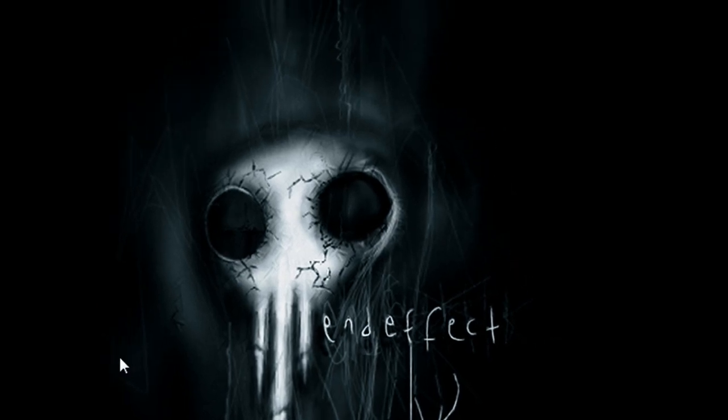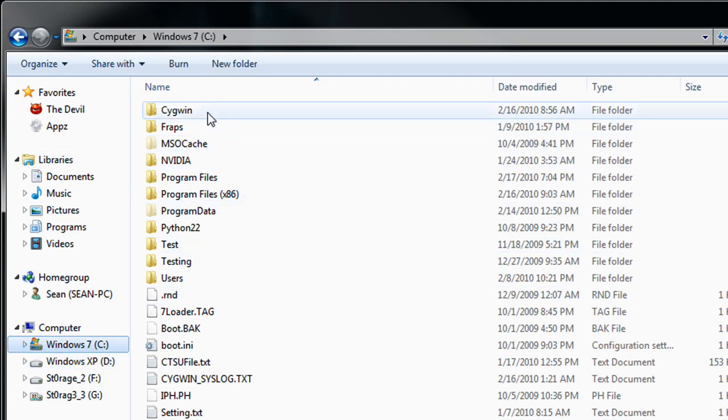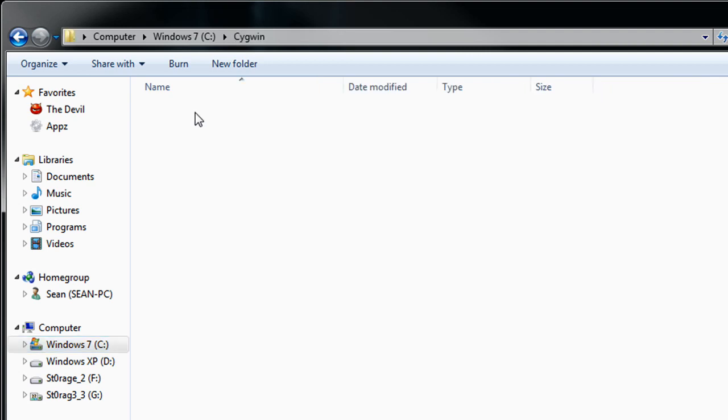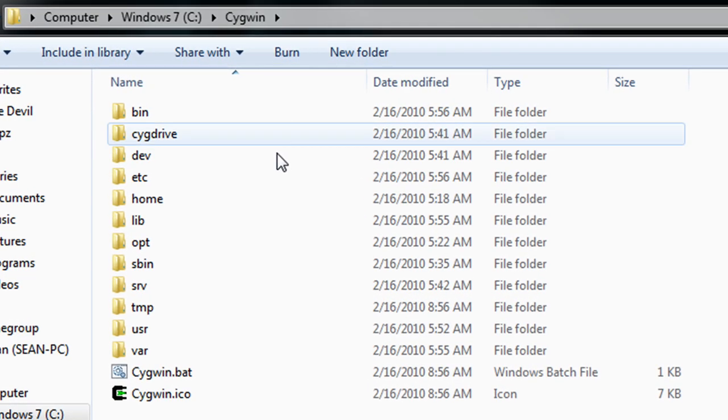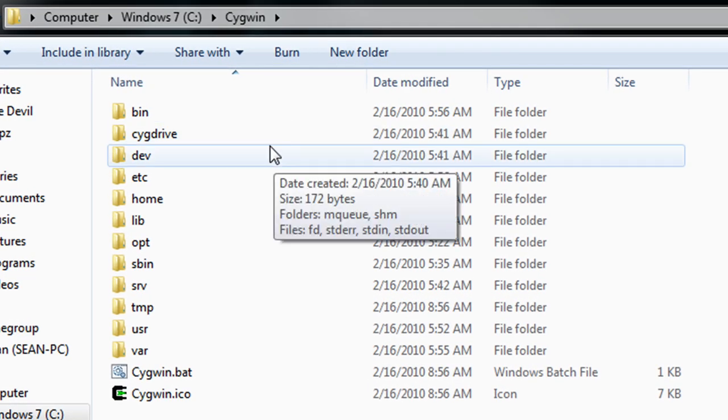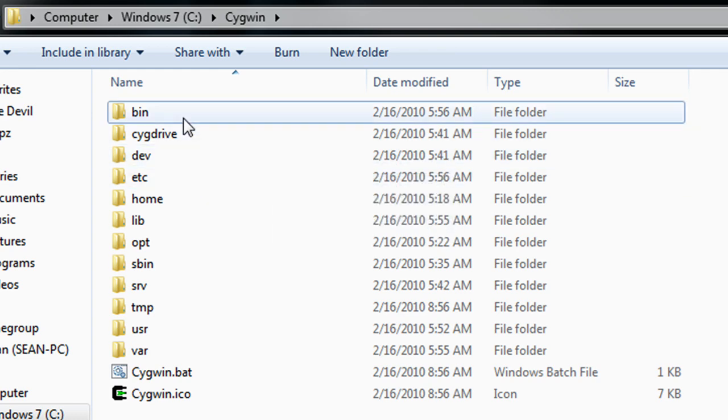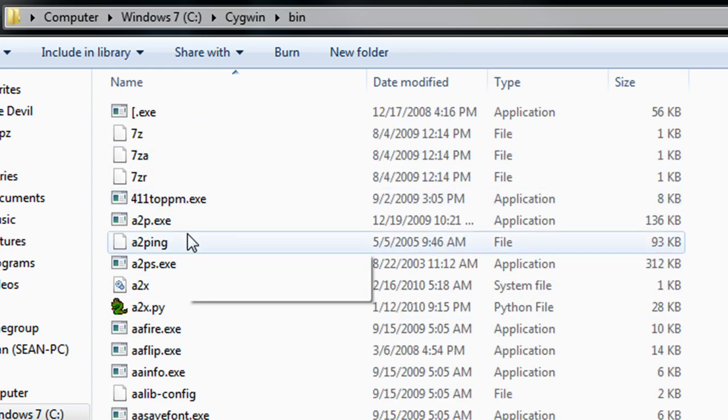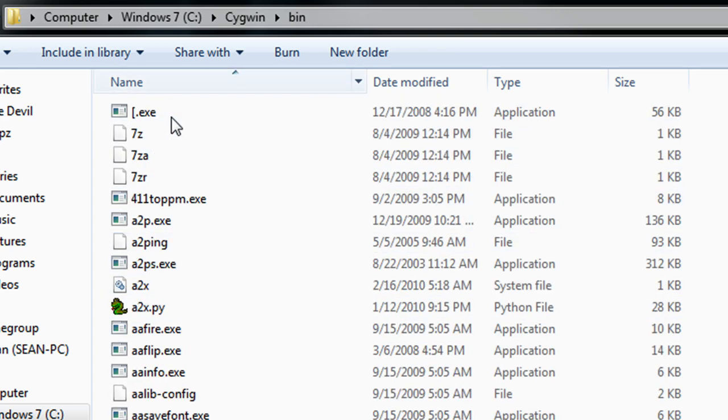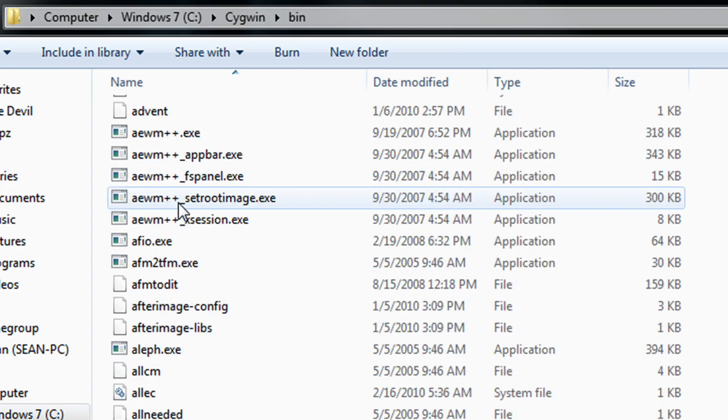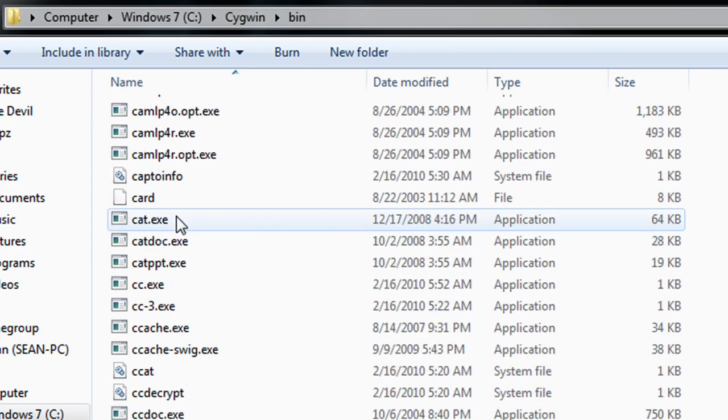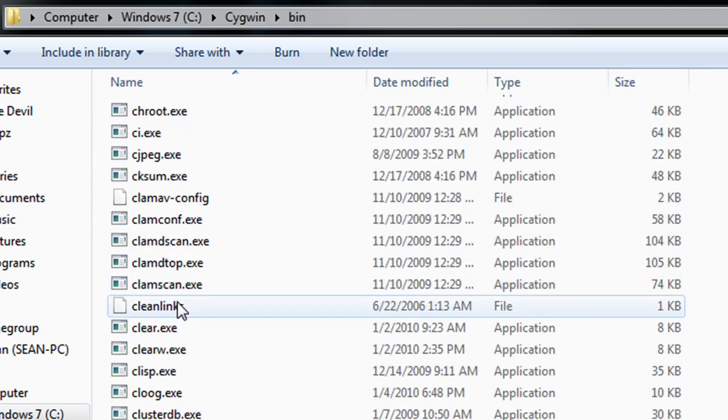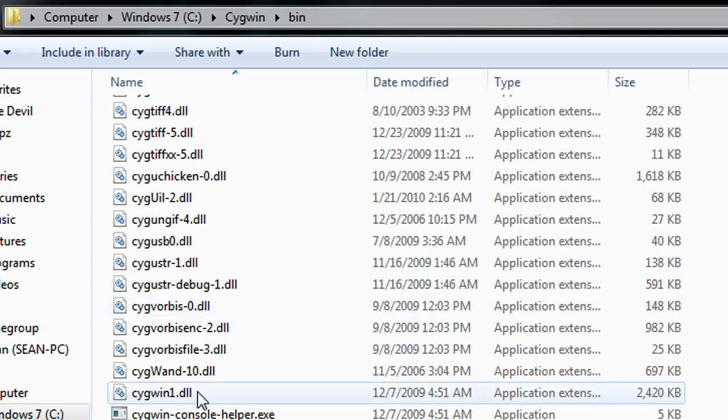Once that's installed, we want to open up My Computer, then go to your C drive and locate the install location for that program we just installed. Once within that directory, we want to go to the bin directory and we're going to look for it, it's going to be listed as CYGWIN1.DLL. Here it is.